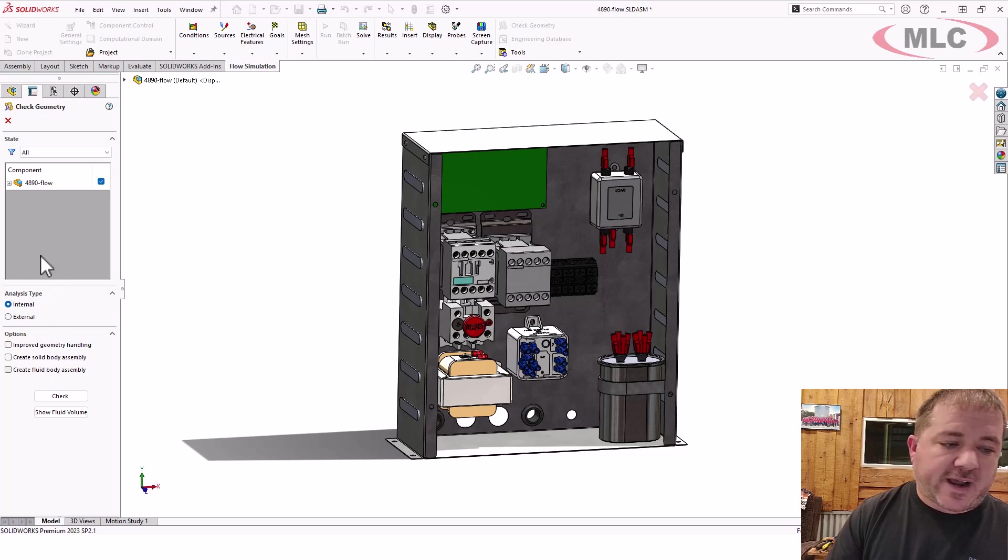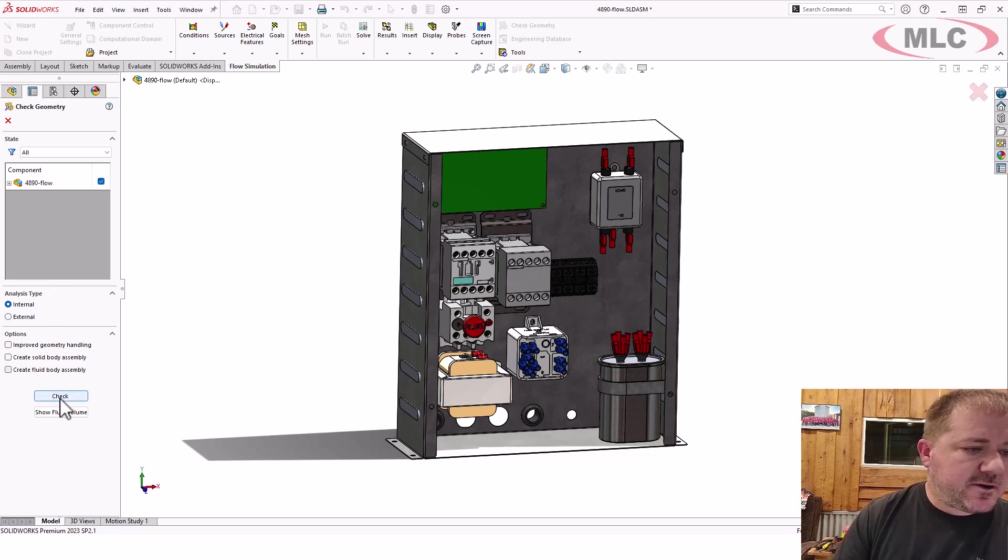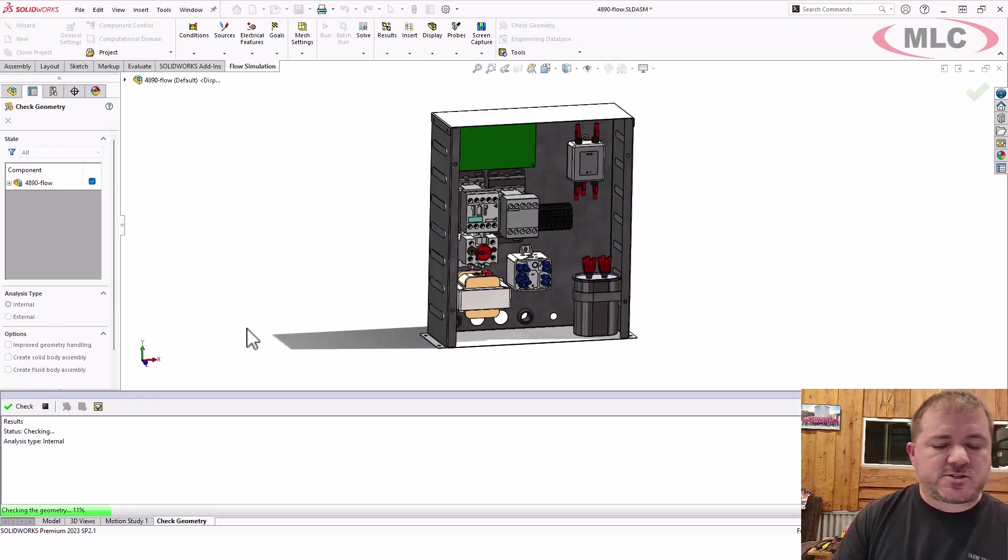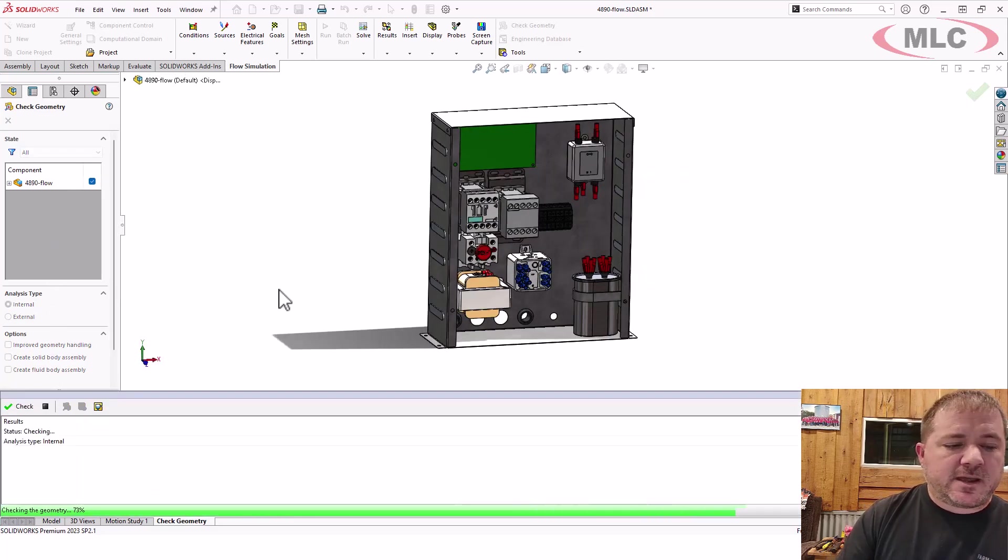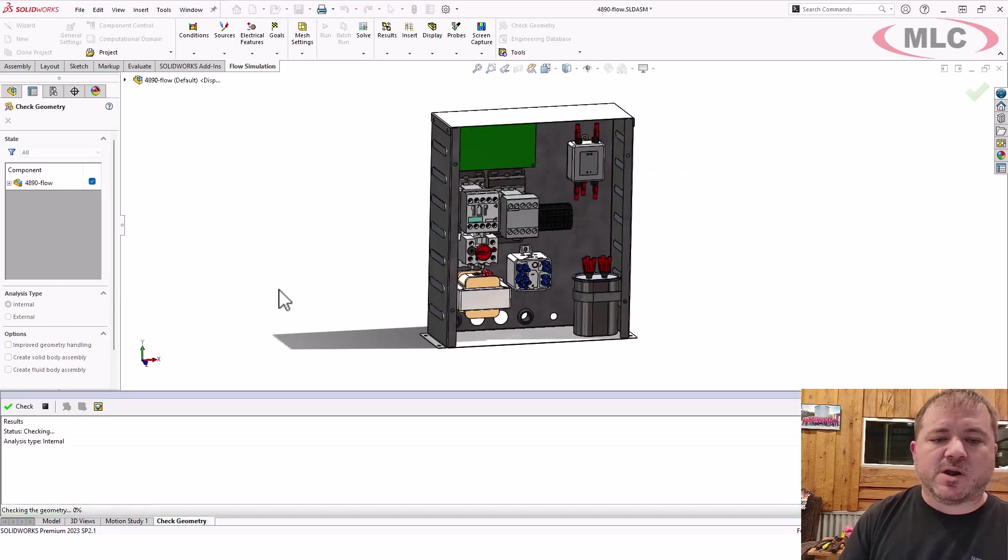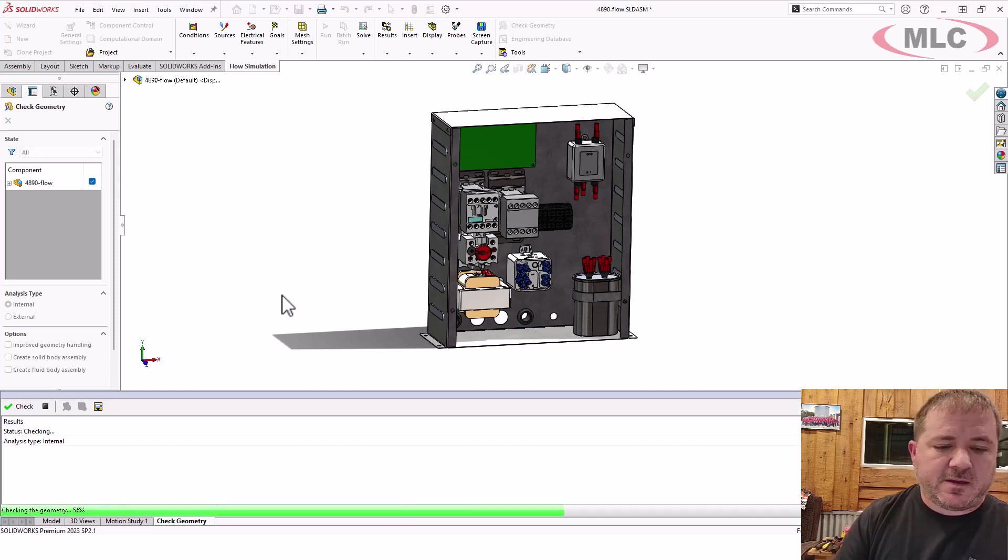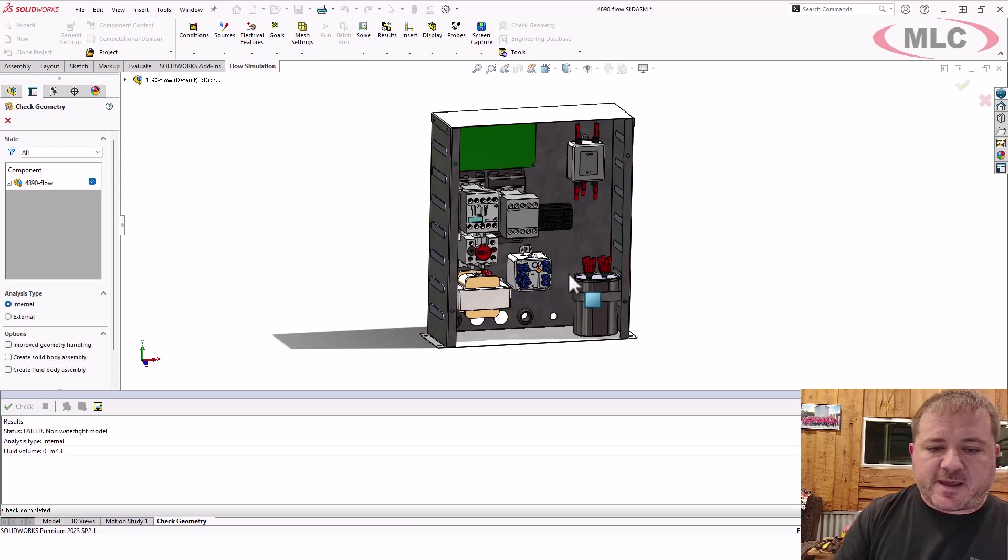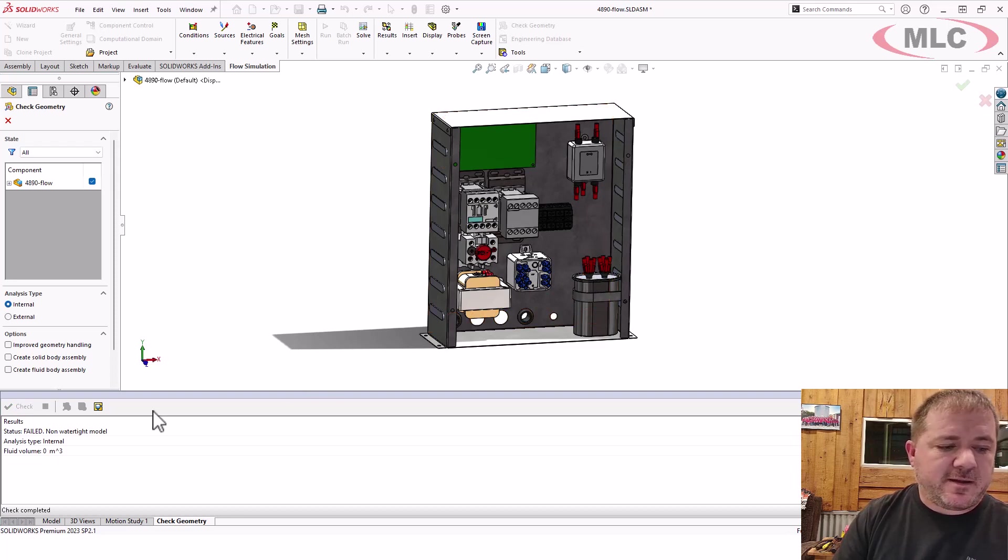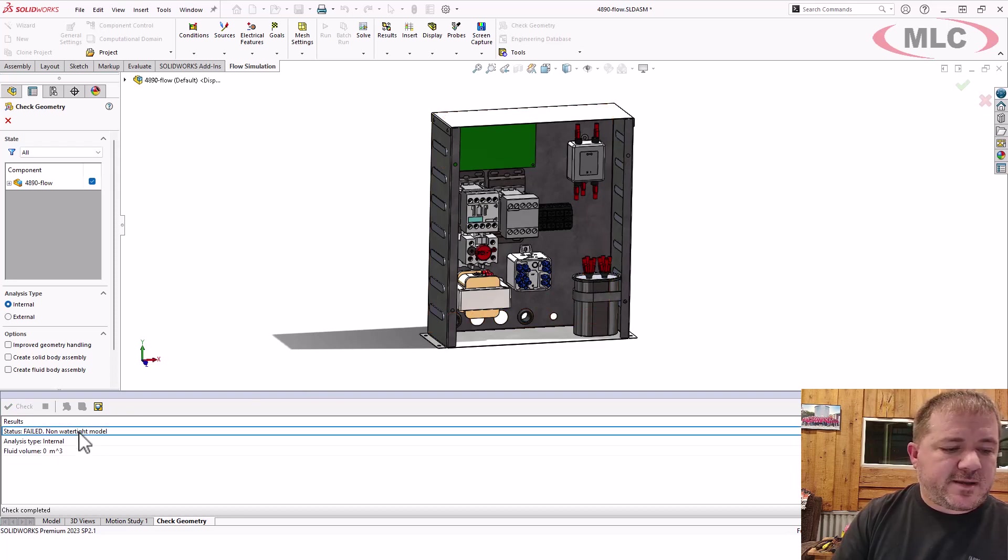But I don't have a study created yet, so that doesn't show. I'll click the check button. It goes through and it merges all those bodies. This is going slower because I have all these connectors and all this other stuff in here.